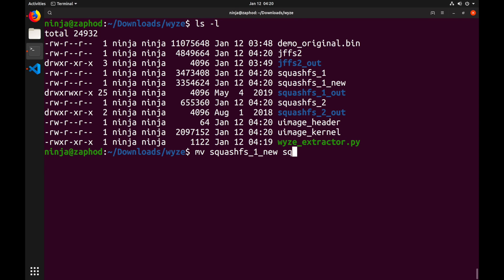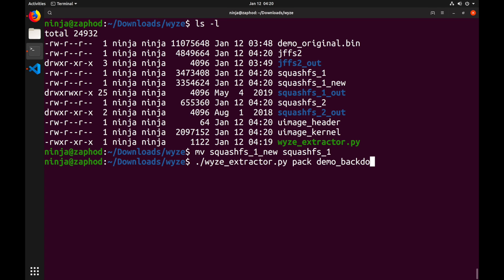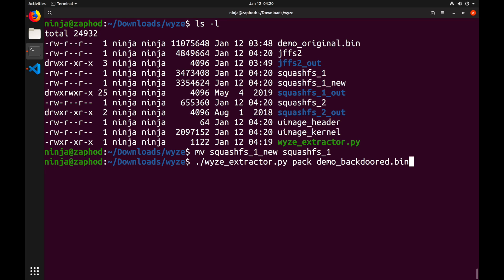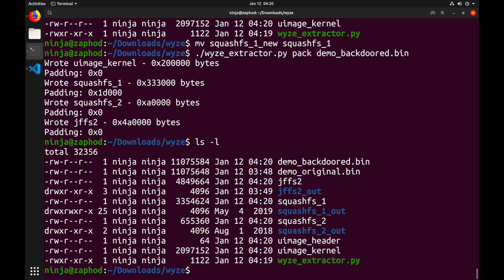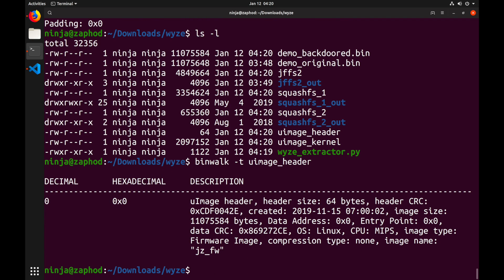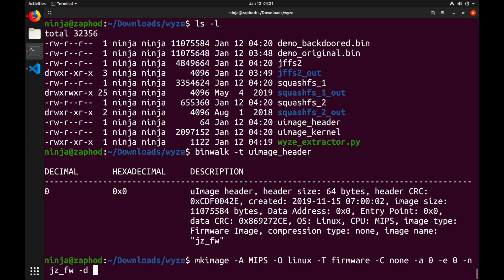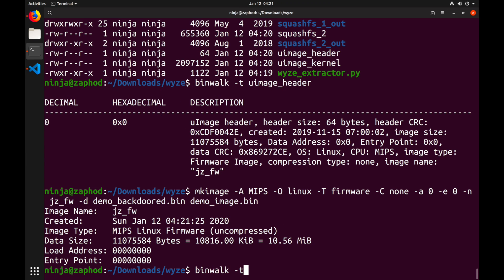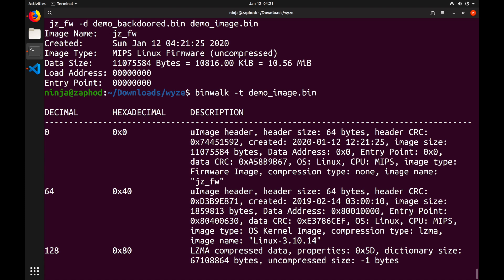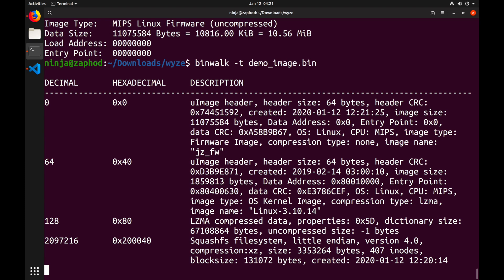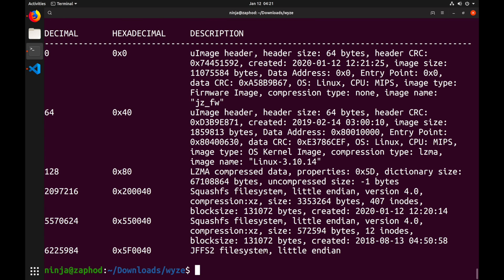Back in the terminal, let's move our squashfs1_new file to squashfs1 and run our just updated script with the pack command. We will create a demo-backdoor.bin. With this new file we are almost done. All we have to do is generate the missing image header using a tool called mkimage. For mkimage we need a lot of options. But luckily running binwalk on the original image header gives us all of them, so we can just fill them in and hit return to generate a new image. If we run binwalk on this newly created image we can see that the output looks almost identical to the first run of binwalk. And so we hopefully have succeeded in creating a valid firmware image for the device.